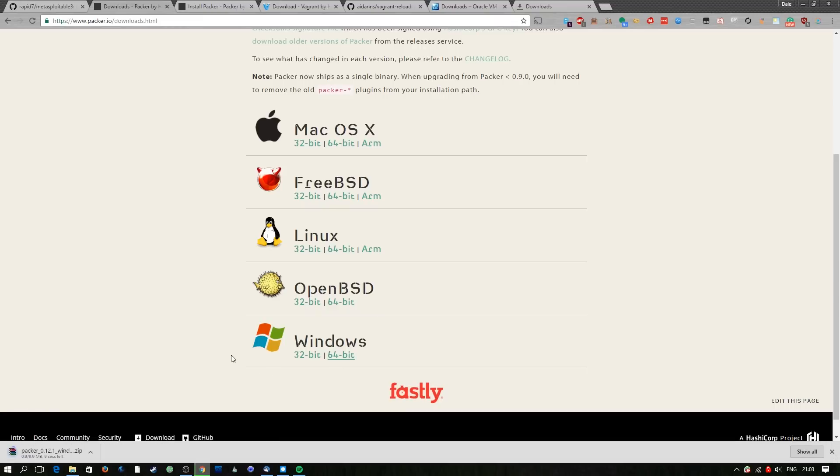To install Packer firstly we're going to download the Packer exe from the Packer website. I'm just going to wait for that to download.